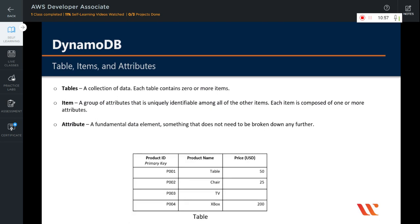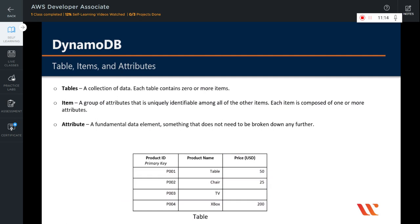See this example of a table. You have a products table that has product ID as its primary key and two other attributes: product name and price. Each collection of attributes, or row, is called an item, so there are four items in this table, whereas there are three columns that are called attributes.